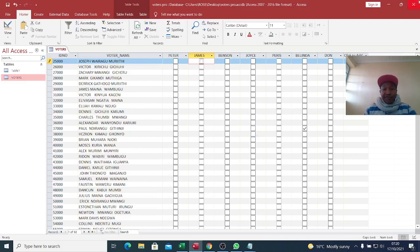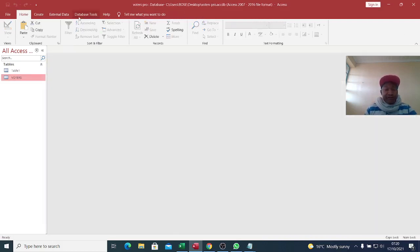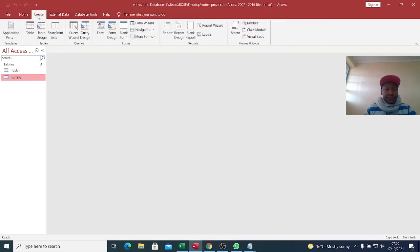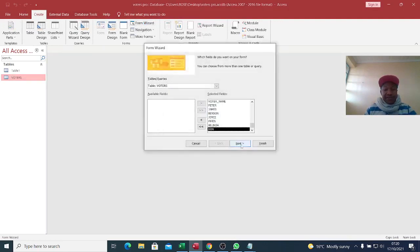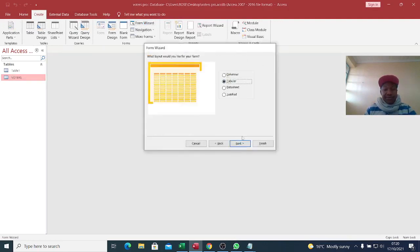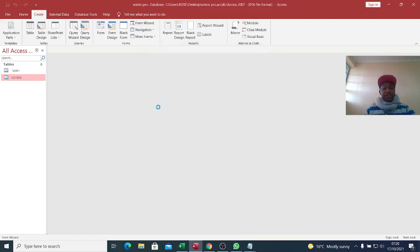Now let me populate a form. Go to Create, then Form Wizard. Send everything to the right-hand side, click Next, Tabular, Next, then Finish.